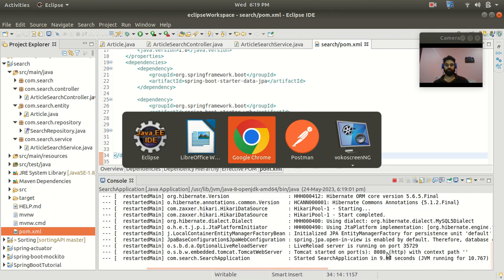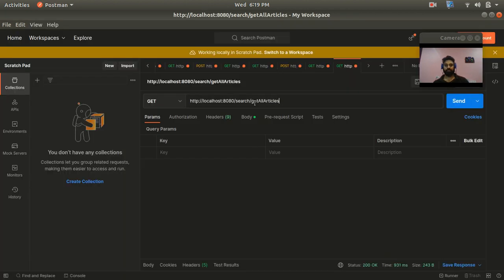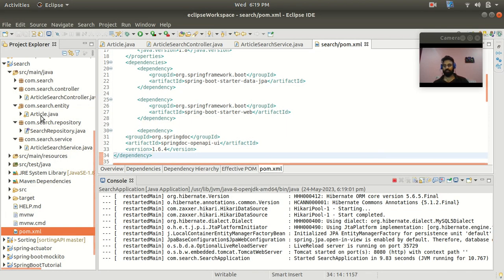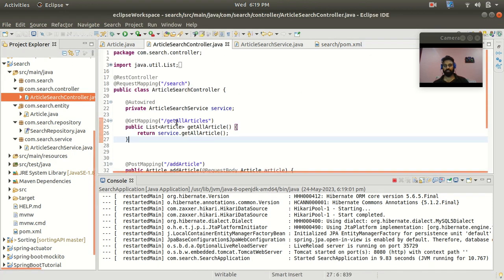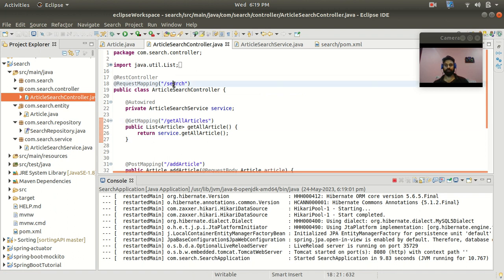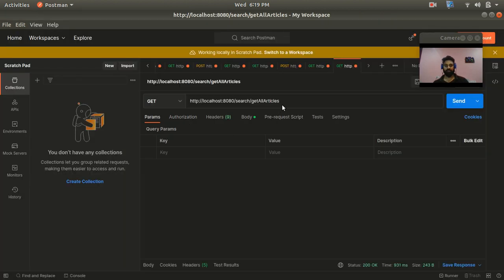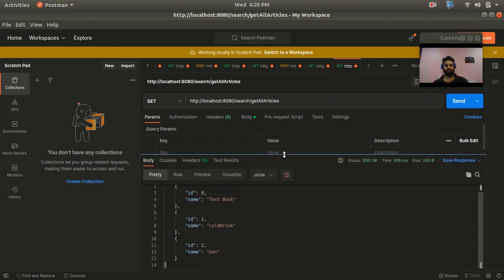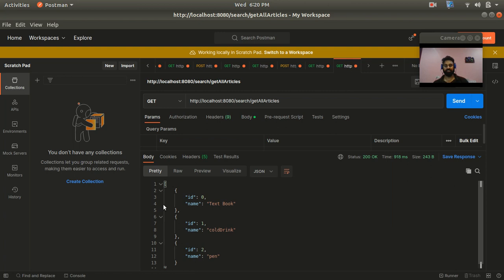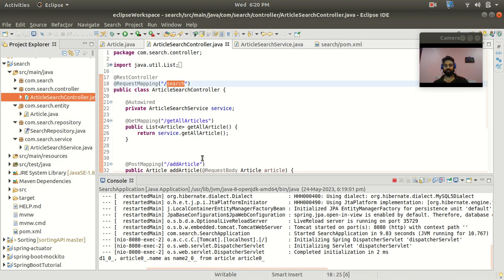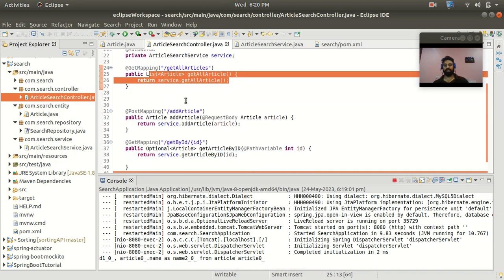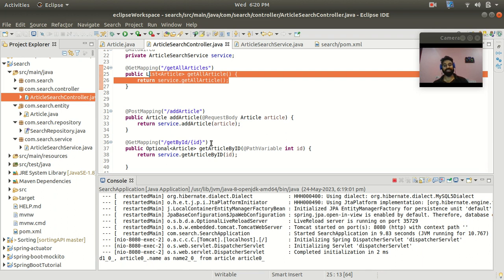Let's move to Postman. This is the 'get all articles' URL. In the controller class you can see the parent request mapping is 'search', then we have 'get all article'. I'm running on port 8080, and this is a GET method. After hitting it I get 200 OK status and can see article data already present in the database. With the 'add article' endpoint you can add a new article, and with 'get by ID' you can fetch by a particular ID.